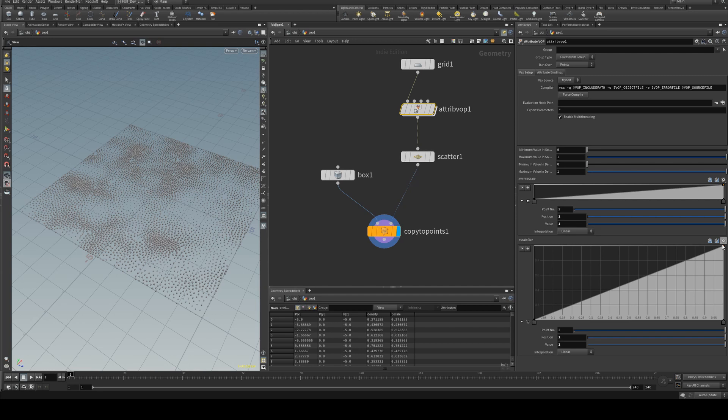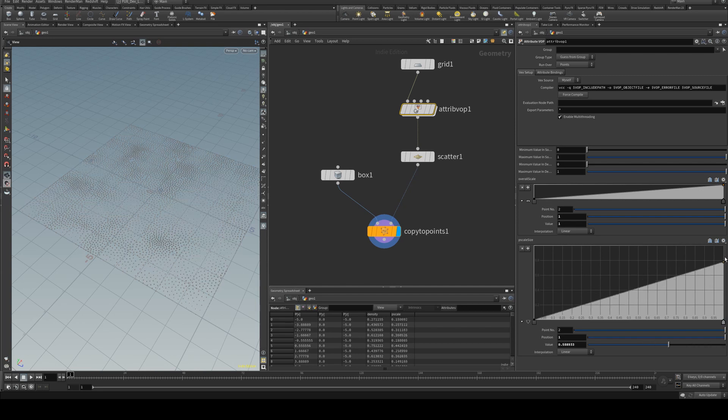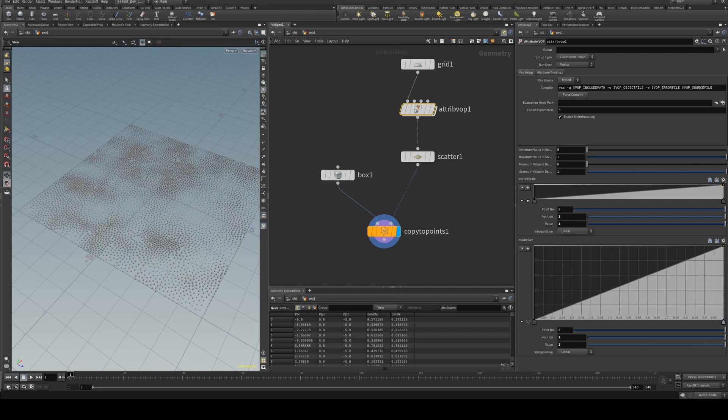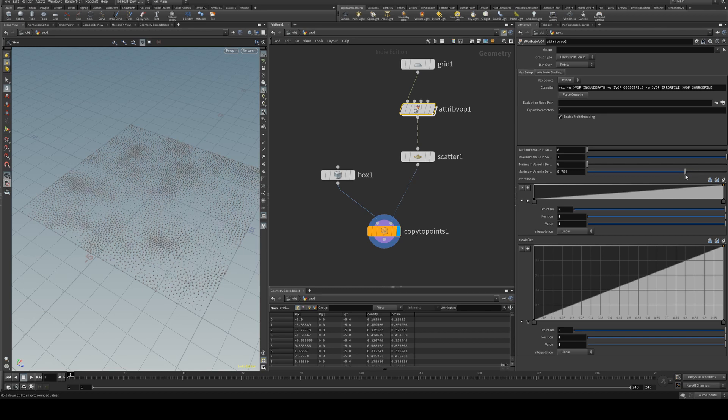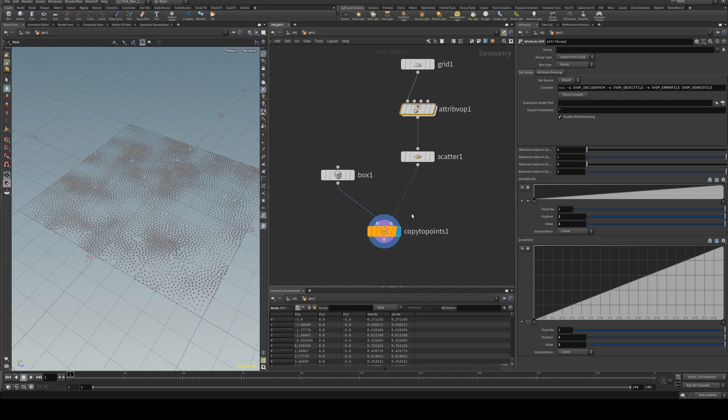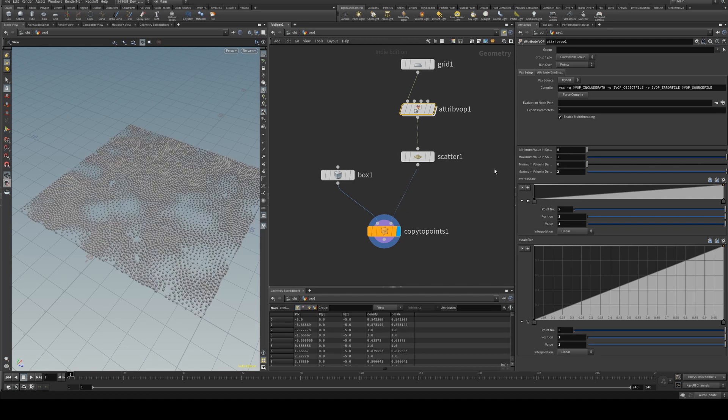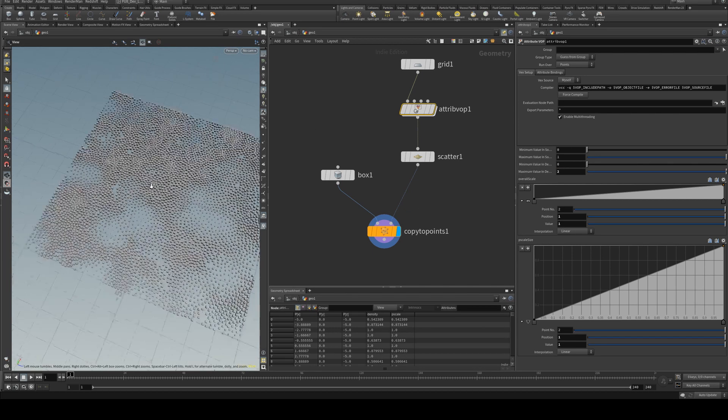We can adjust our P scale using our ramp like so, or if you do want to be able to adjust the maximum size further you could add in another fit and increase it to be over like that.